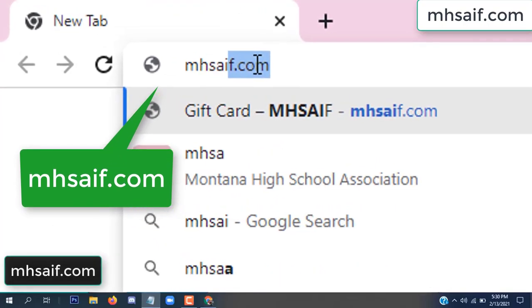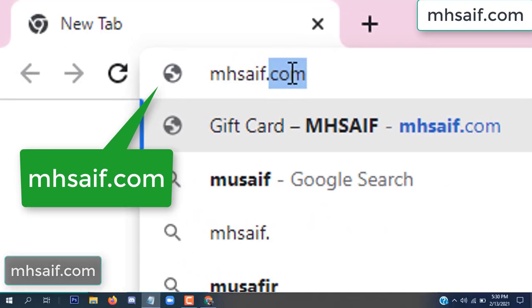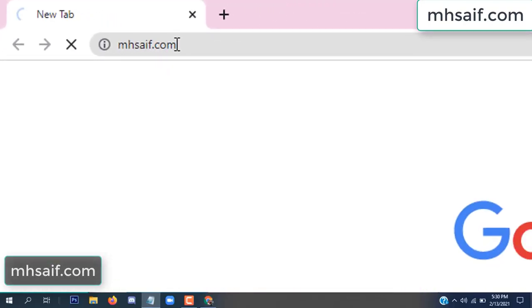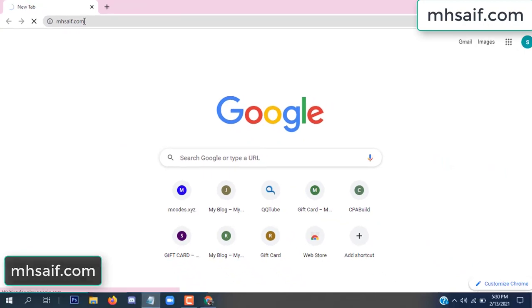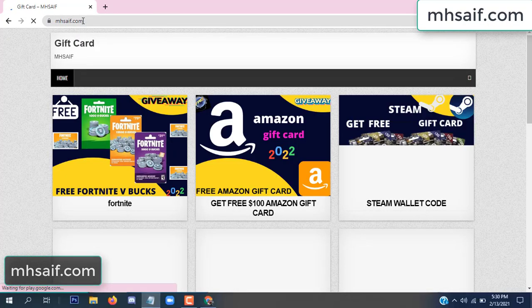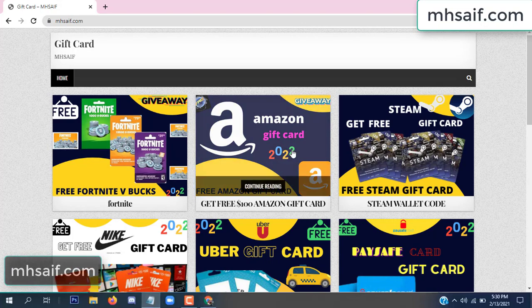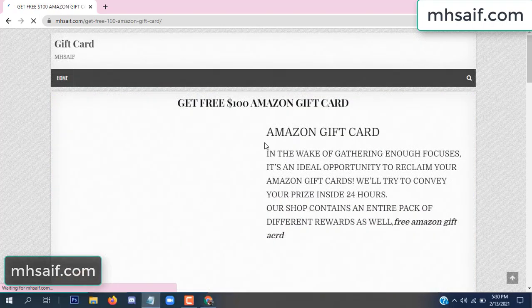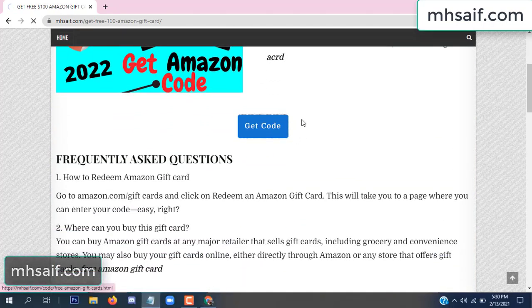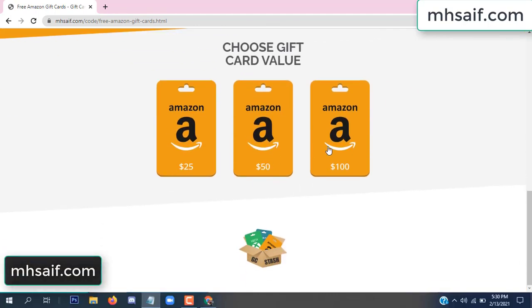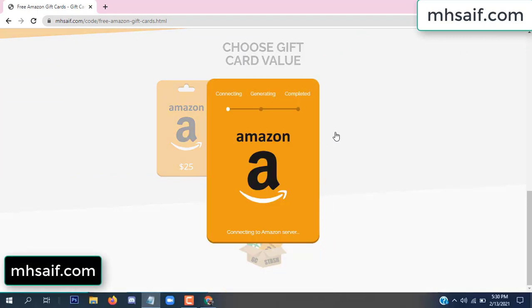First, go to your browser and type mssaif dot com — and wesave dot com. This is our website, the official gift card store. There are many gift cards available. Click on Amazon gift card, click here to get the code.